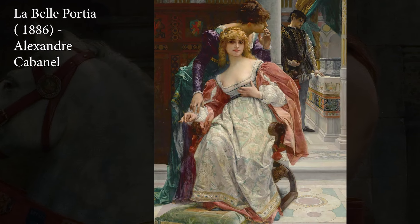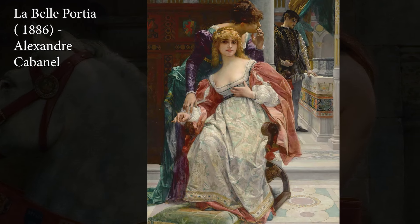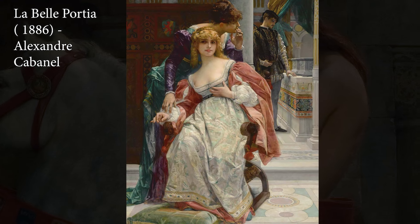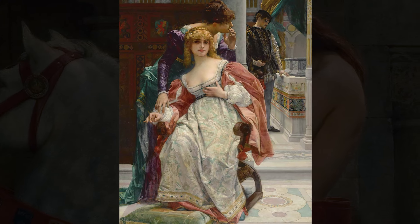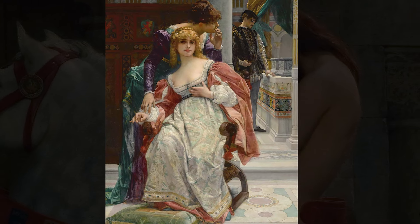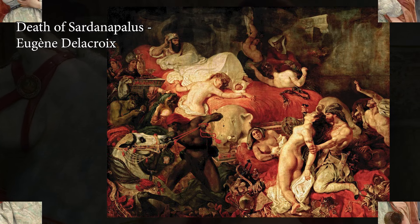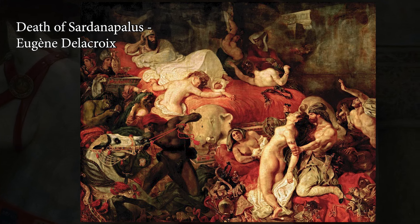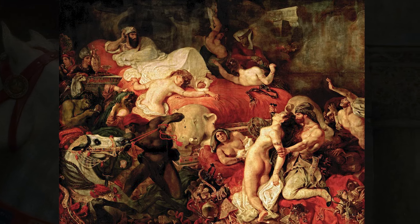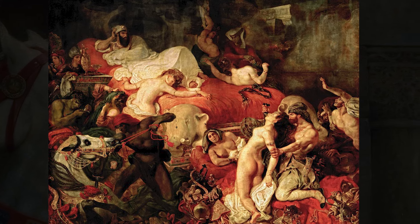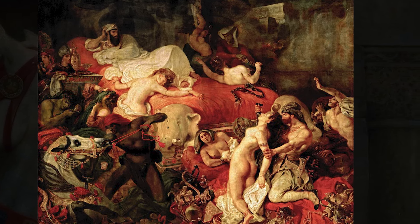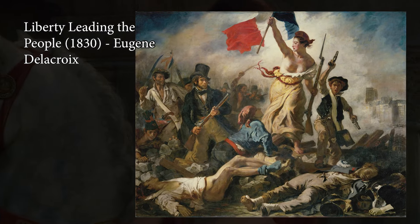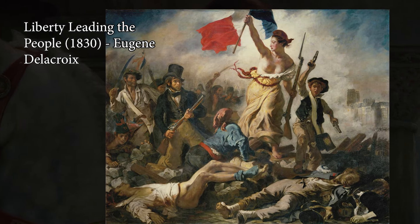The rise of movements like Romanticism, Realism, and eventually Impressionism represented a direct challenge to academic conventions. Artists such as Eugène Delacroix and Gustave Courbet rebelled against academic norms by favoring more expressive, emotionally charged subjects and looser, more experimental techniques.